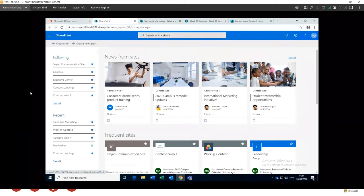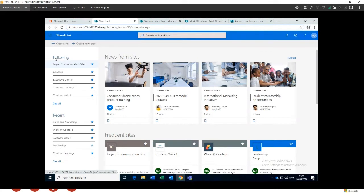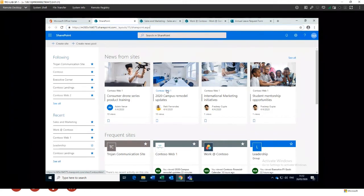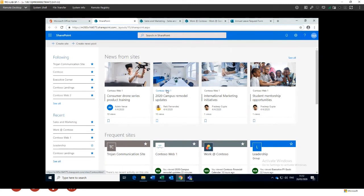These are the sites you can favourite, or as Microsoft calls it, 'follow.' If you put a star on a particular site, it comes up in your followed sites list as a central portal to jump between different sites. A lot of places only use one site, but large organisations might break out sites to different departments — sales and marketing, leadership teams, purchasing, etc. There's no real limit on the number of sites you can create, but more sites means more administration.